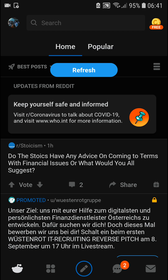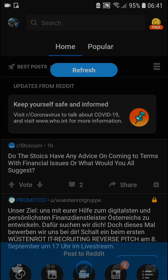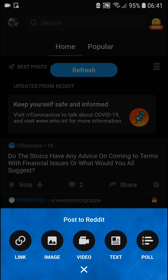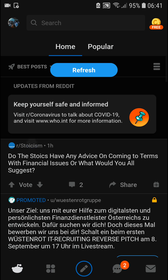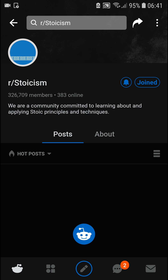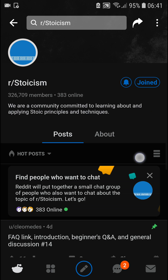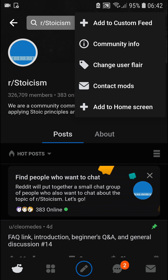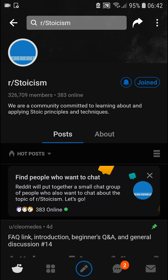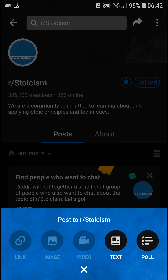Here you want to go to the middle submit button to post. There are actually two ways how we can do it. The first way is when you click on a subreddit like Stoicism or whatever subreddit you got, and here you just want to click the plus button.